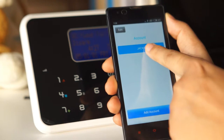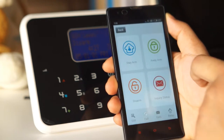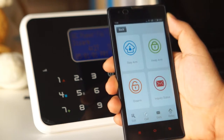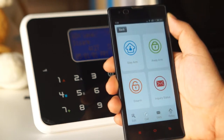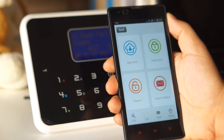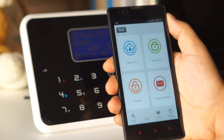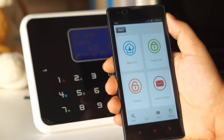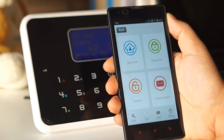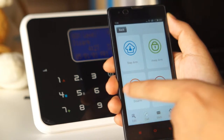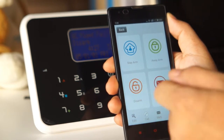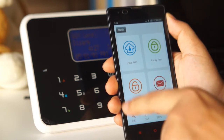Then we click the account. Now we can see four big buttons on the app to allow us to control the alarm system, including stay on, away on, disarm, and inquiry status.